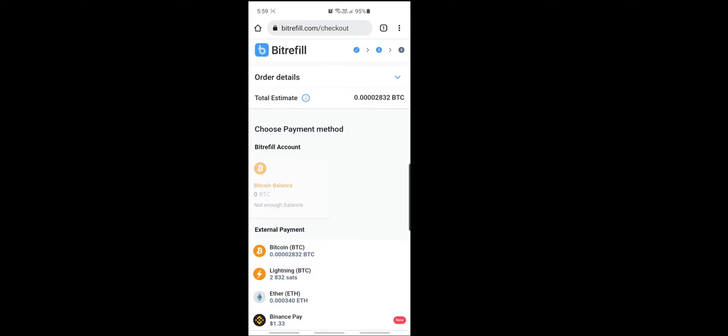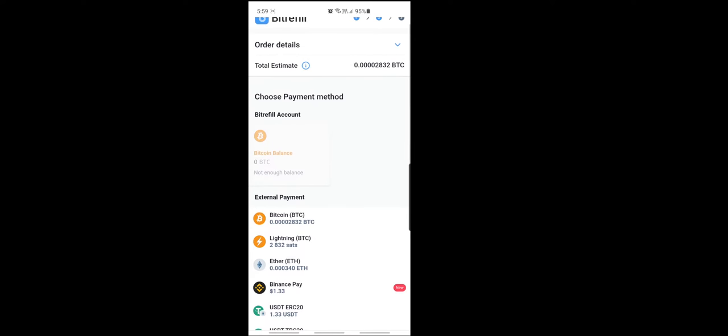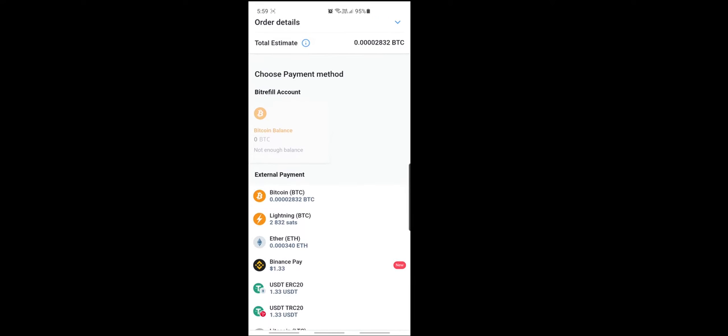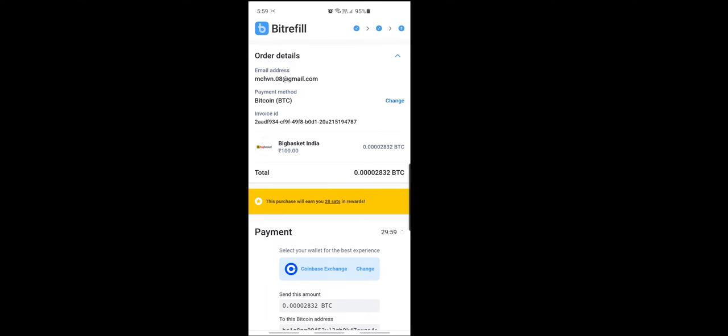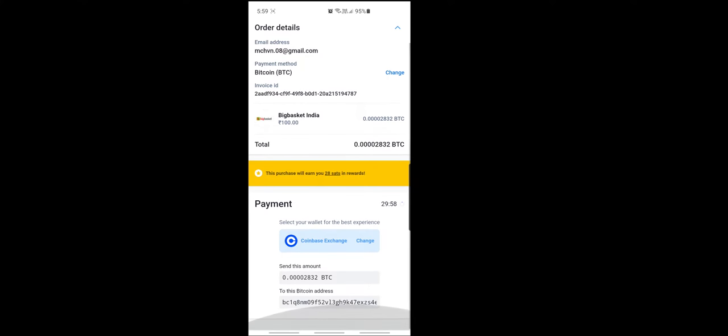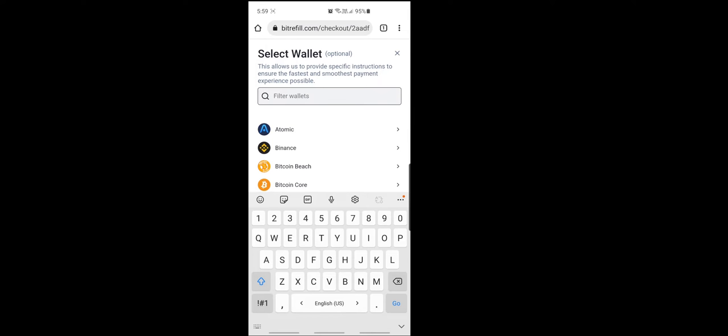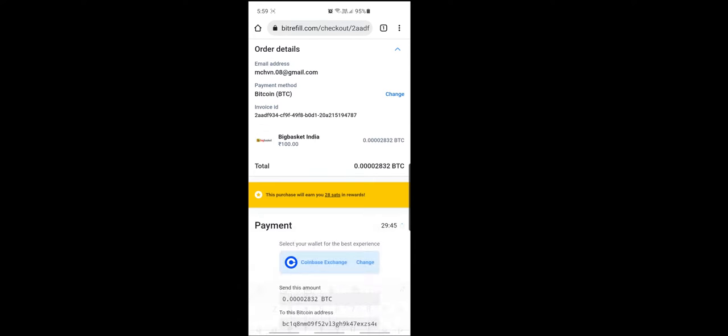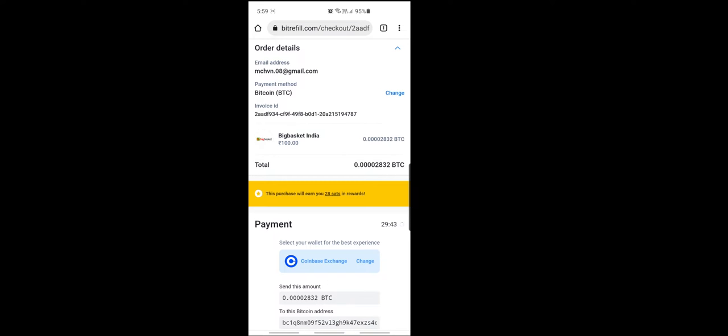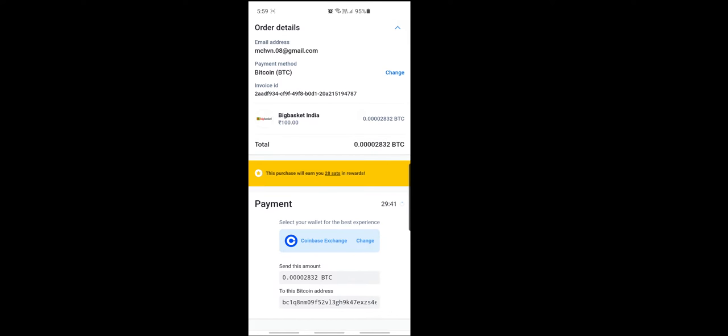So checkout. So here, choose the payment method is Bitcoin. So okay, so here you can, Coinbase exchange. You can type here Coinbase exchange, Coinbase wallet. So you will get two options. So click first one, Coinbase exchange. We are exchanging Bitcoin from Coinbase wallet and we will be getting 100 rupees BigBasket account.